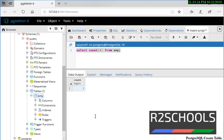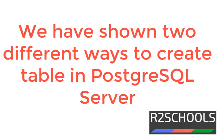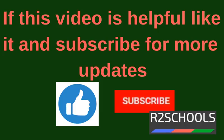In this video, we have discussed PostgreSQL CREATE TABLE syntax. Then we created a table using psql utility, also known as psql shell. Then we saw the table properties. Then we created a table using pgAdmin4. In this video, we have seen two different ways to create a table in PostgreSQL. If this video is useful, like it and subscribe for more updates. Thank you.